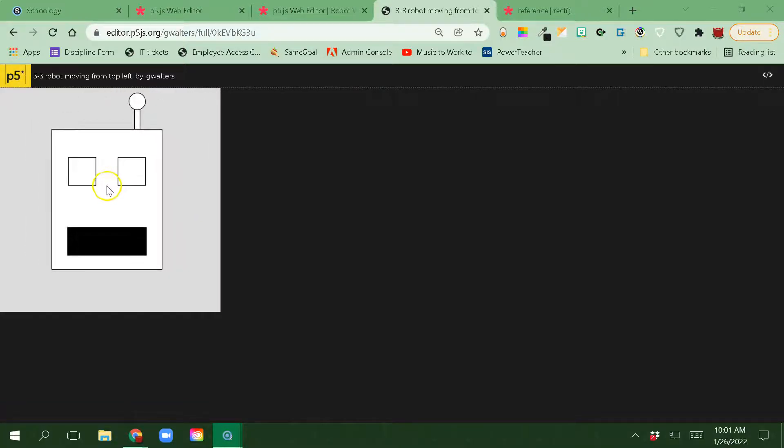For this walkthrough assignment, the goal is to take our robot walkthrough that we did in a previous one, link it to the mouse movement so it's basically centered around the mouse, and use the mouse press function to make it so that the robot can talk when we are pressing the mouse. This is the assignment that we're going to be playing with.